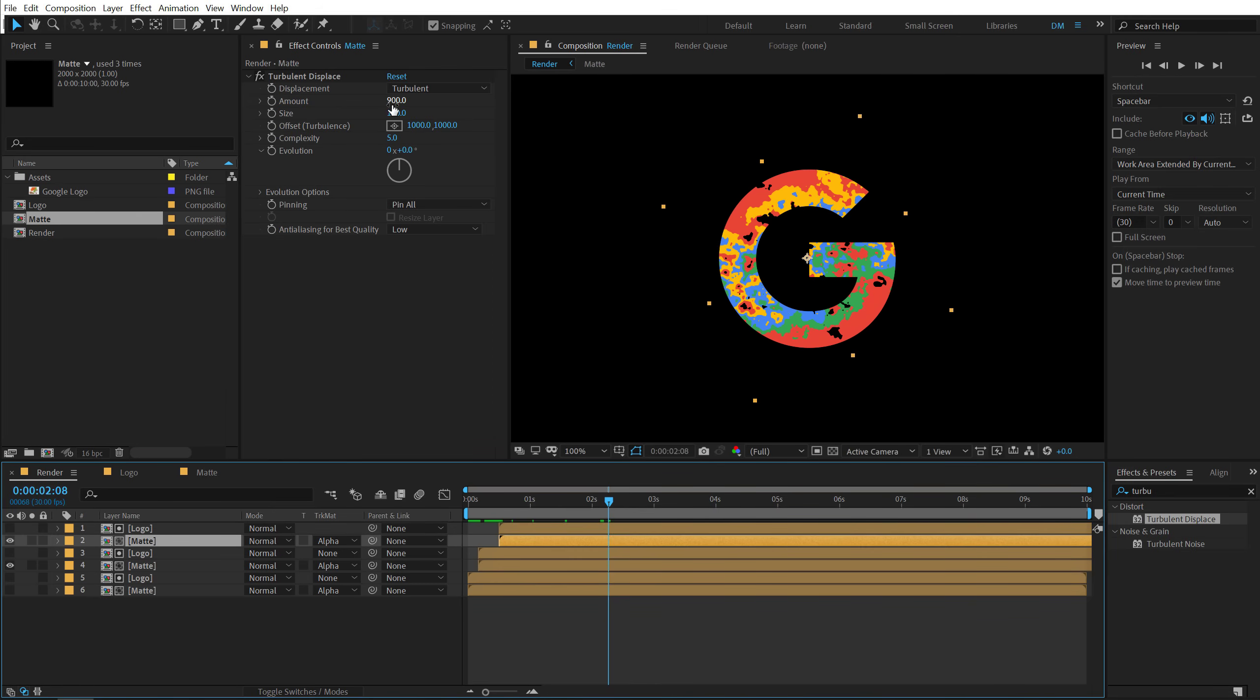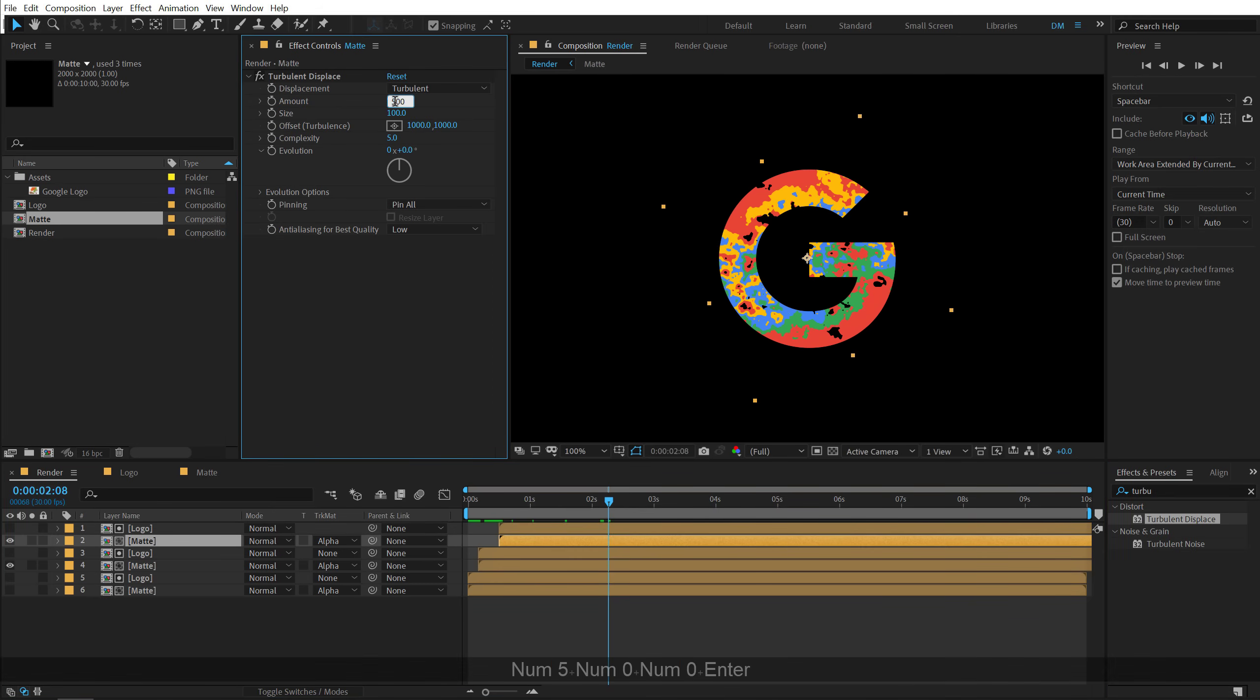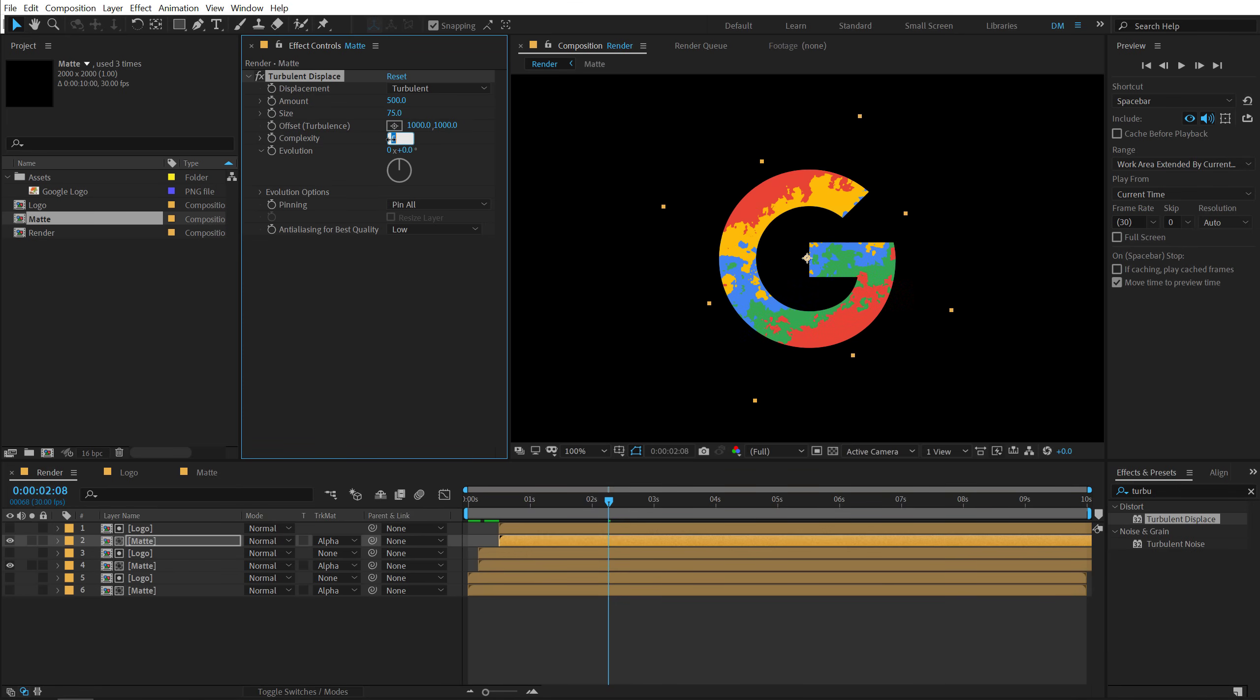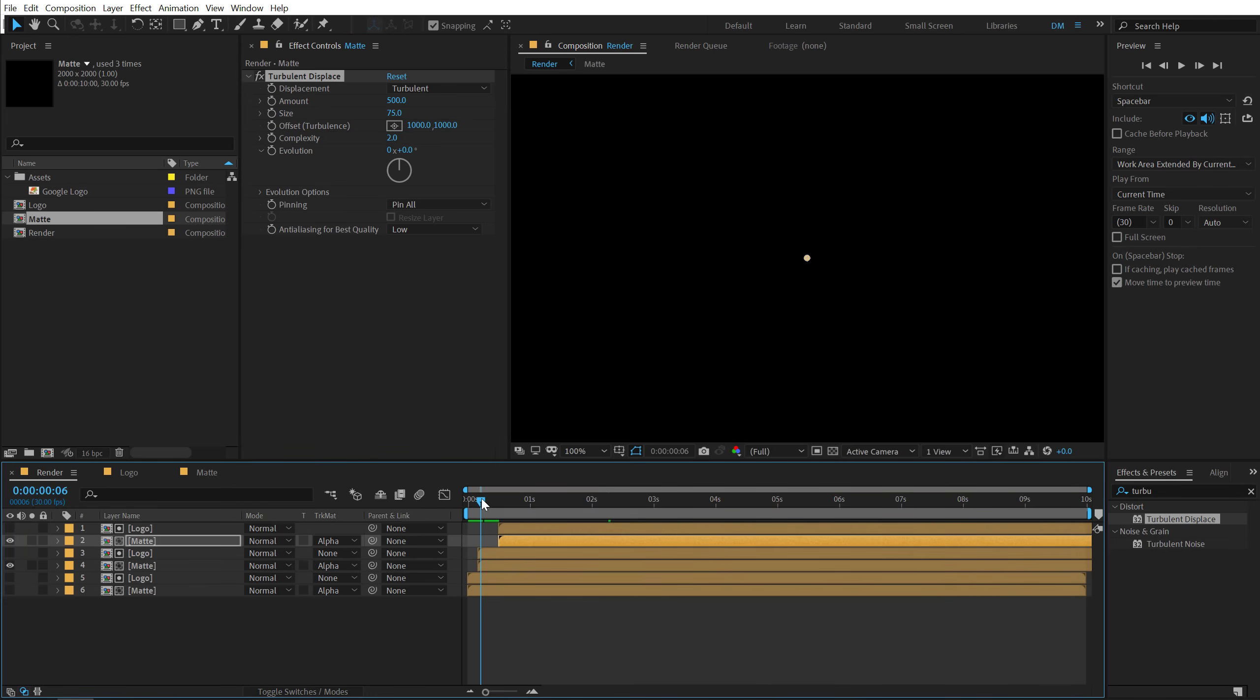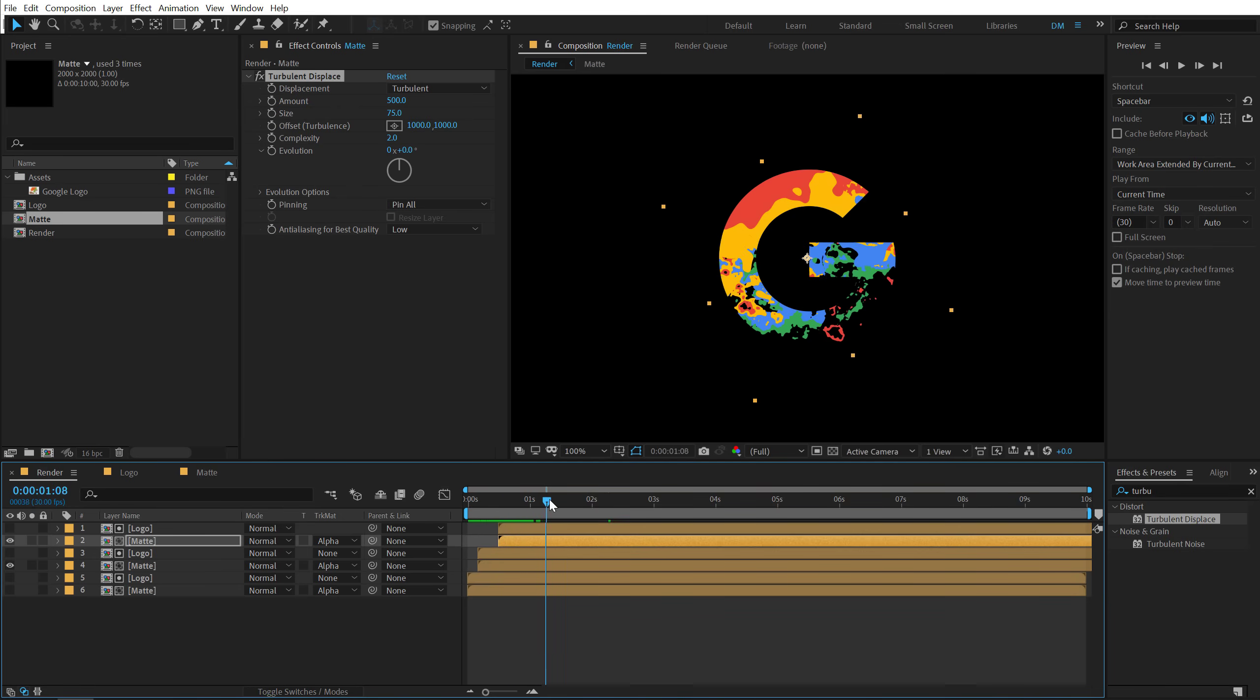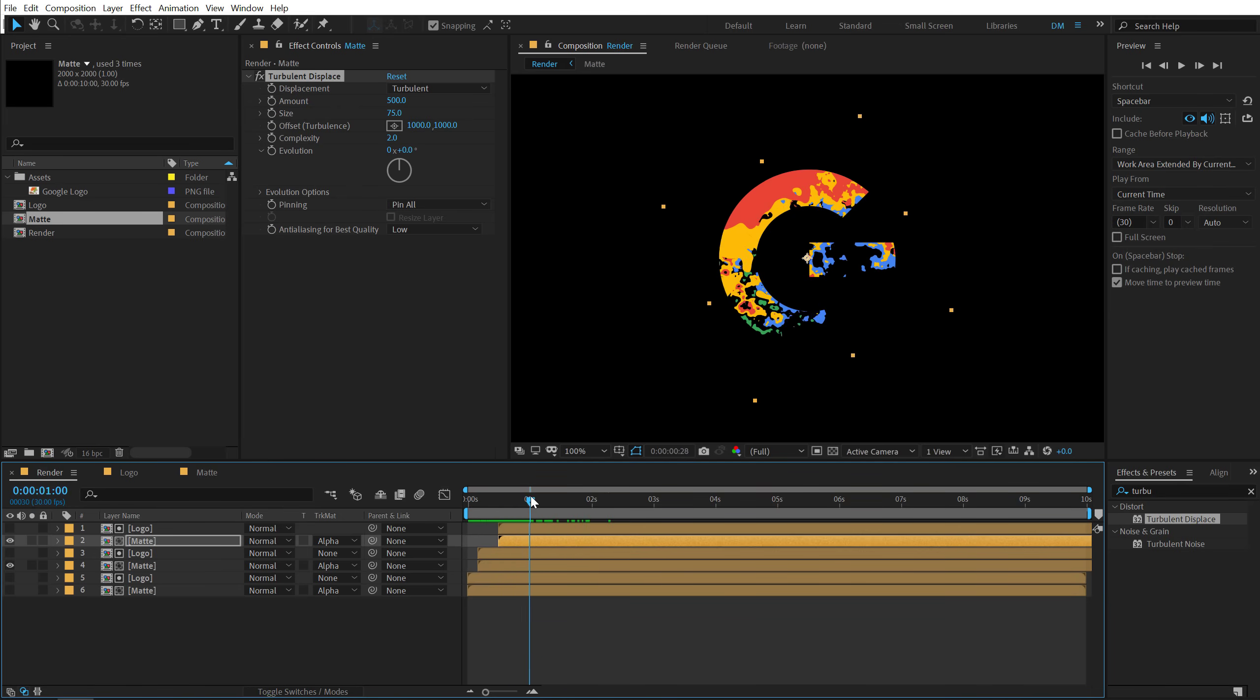So let's bring down the amount to 500. And let's also bring down the size to around 75 and also the complexity down to 2. So now first we have the reveal of the complex look and then a more subtle reveal as you can see. So it covers up in layers.